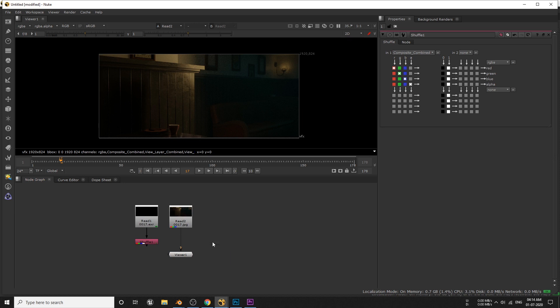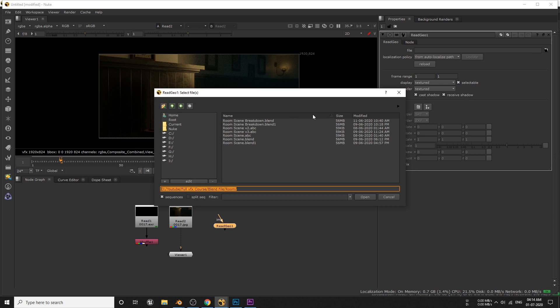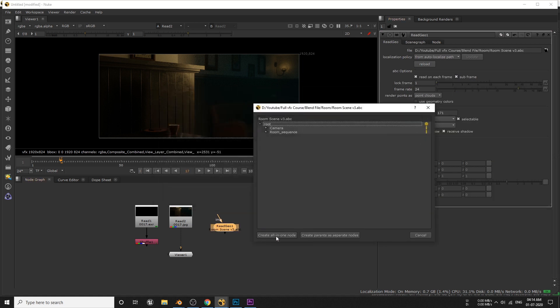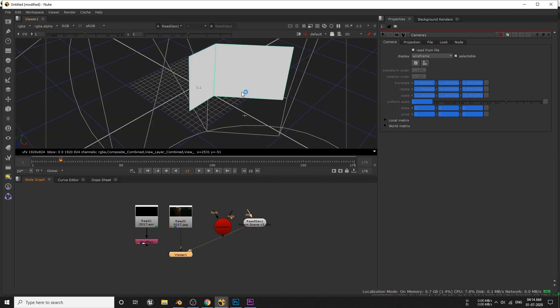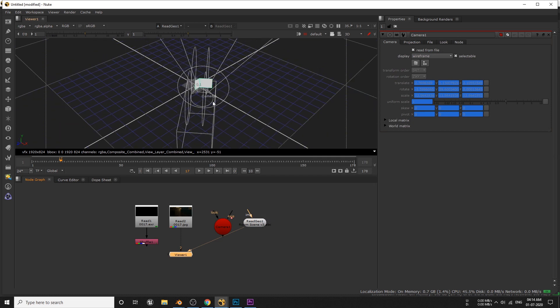To do that we are going to need the read geo nodes. Locate the folder where you export the ABC file and select that. And choose create all in one nodes. Let's see what's happening here. Press 1 while selecting this read geo node. Here we can see our camera and the plane.